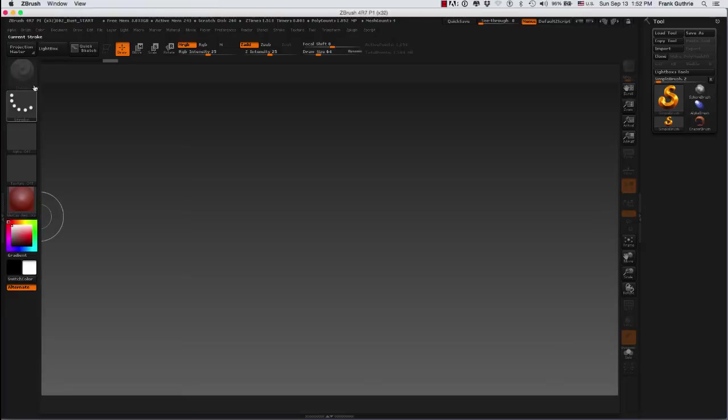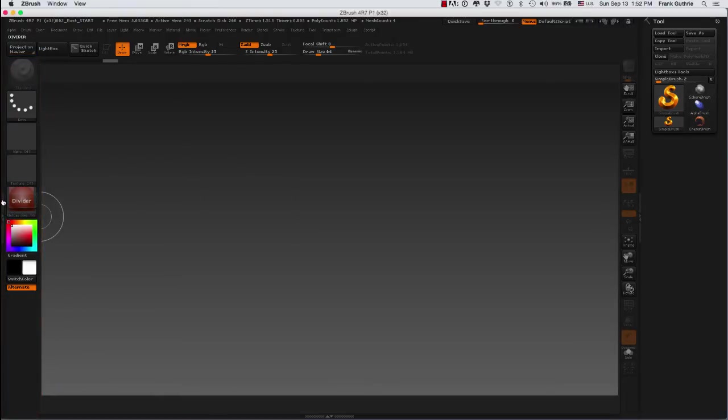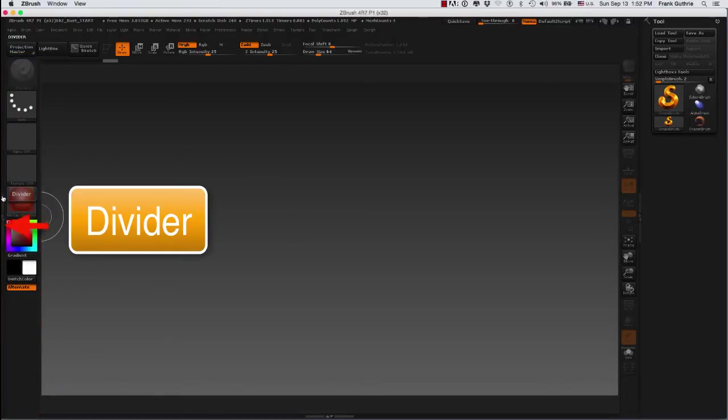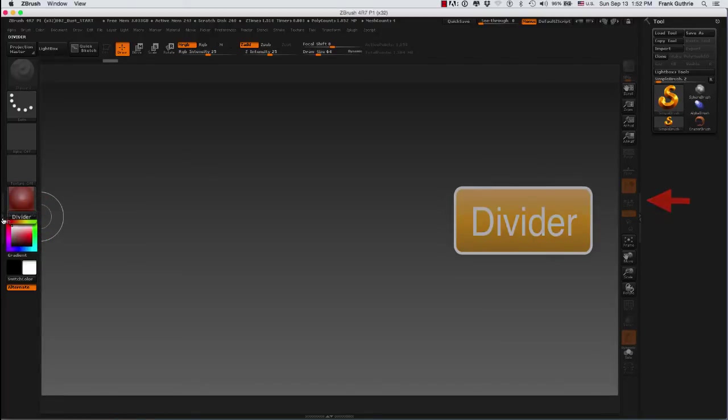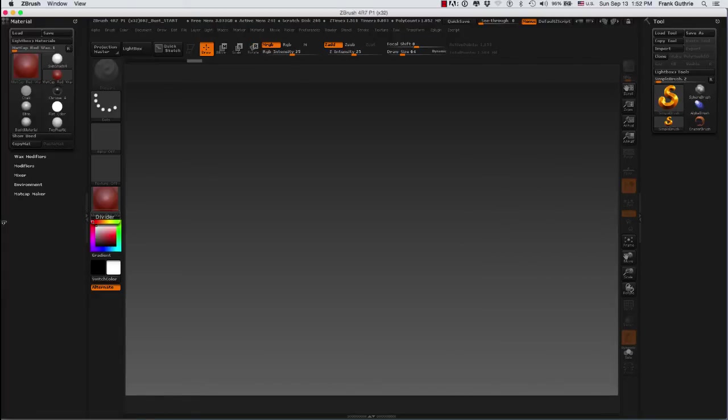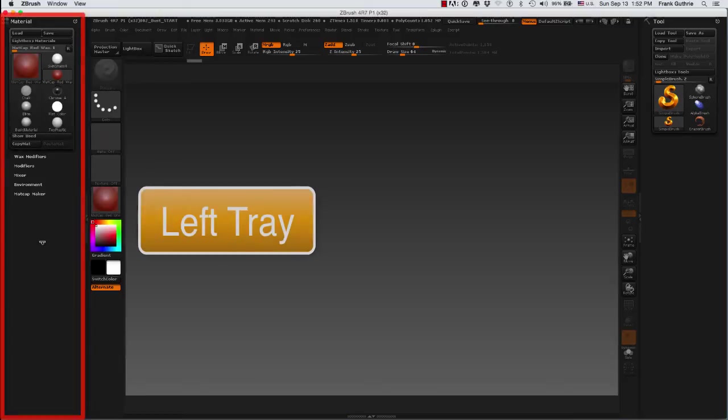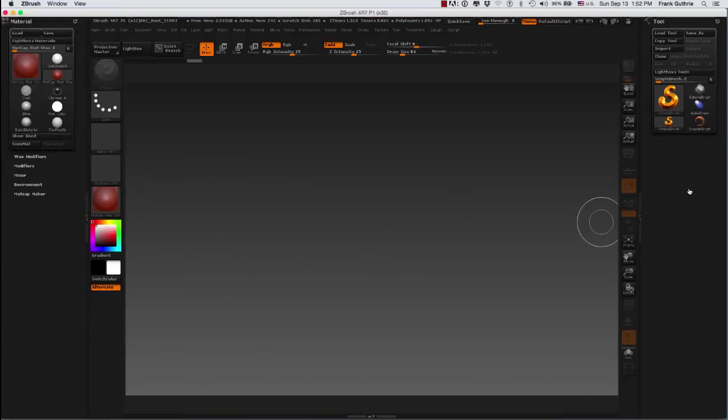To the left we have the left shelf, and if I click on this divider right here which is a vertical bar with a left pointing and a right pointing arrow, it will open the left tray. So trays are areas where we can put any of these menus.